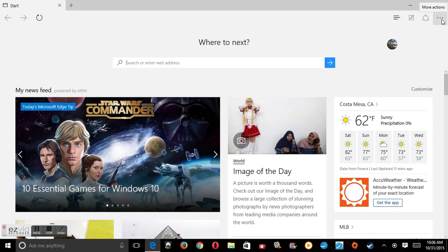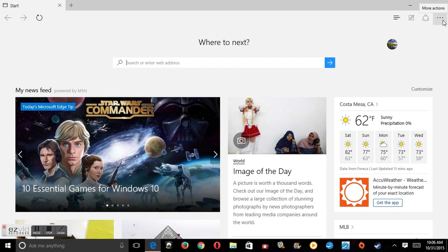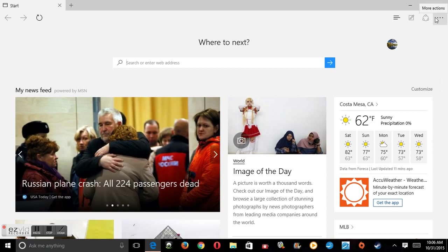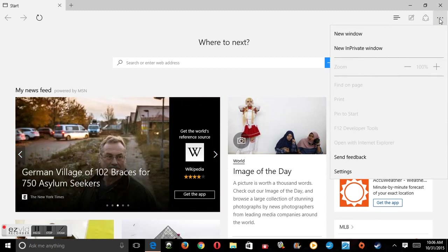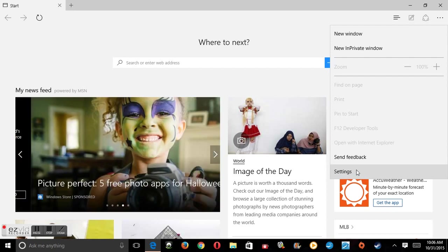Then we're going to click on these three dots right here, which says more actions, basically giving you more options. Then we're going to go down to the bottom and click on settings.